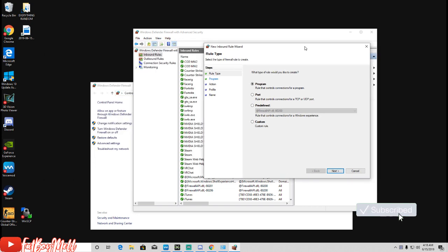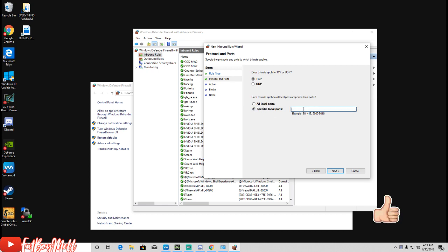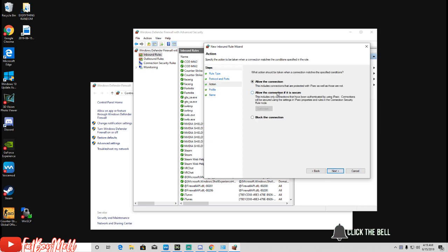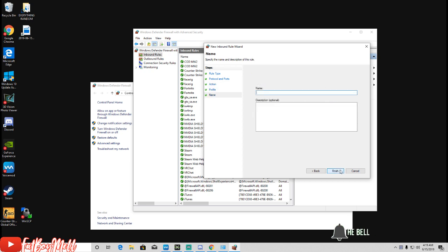Once you make the new rule, you're gonna hit Port, next. Hit TCP - should already be on there - and then you're gonna type in 28966. Hit next, next, next. For the name put COD MW2.